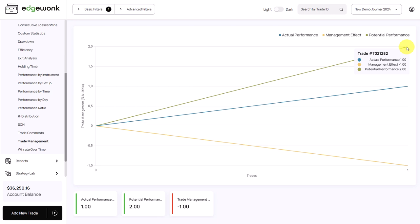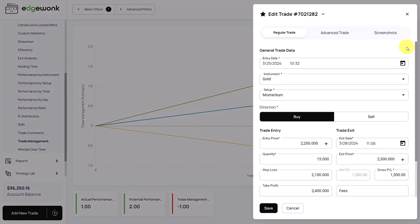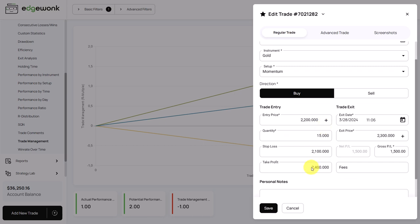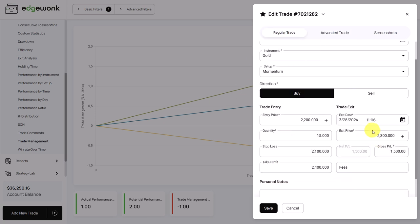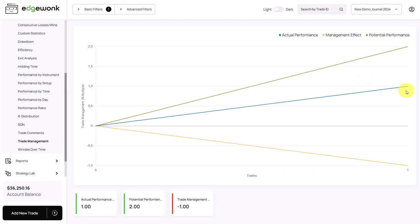Potentially, if we wouldn't have interfered with the trade, we could have made two R multiple. Let's bring up the trade — our take profit target was at 2,400, our exit price was at 2,300. The exit was ahead of our initial take profit, but because we ticked OTP hit as yes, it means the price after our exit would have gone on to hit our initial target. That means we interfered with the trade in a negative way — we left money on the table. If we wouldn't have done anything, the market would have gone on to our take profit target and we could have made more money.